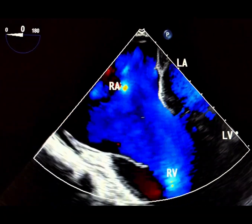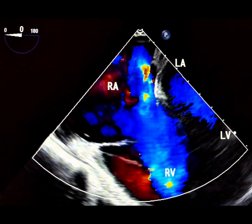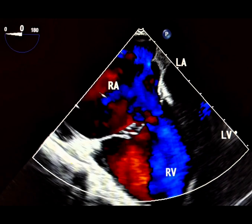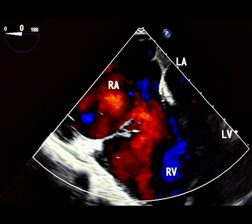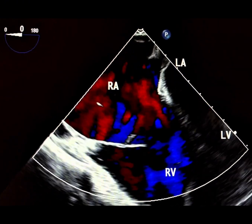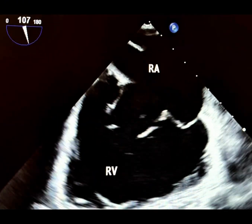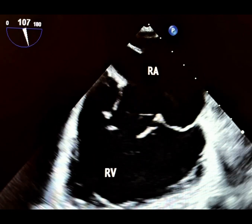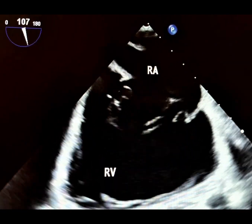Color Doppler demonstrates a wide tricuspid regurgitation jet. The TR jet may be directed posteriorly or centrally depending on the damaged leaflet. Sudden deceleration leads to an abrupt RV pressure rise during end-diastole or early systole.